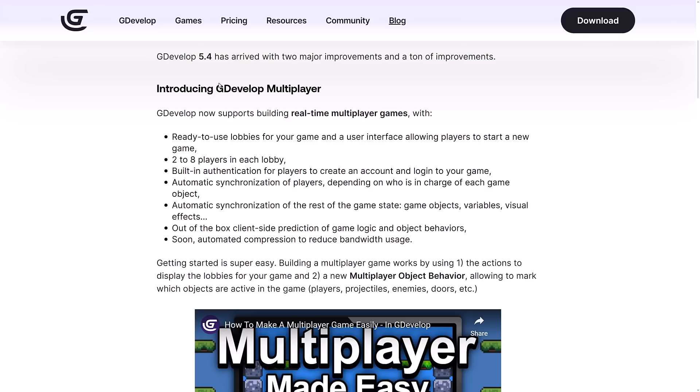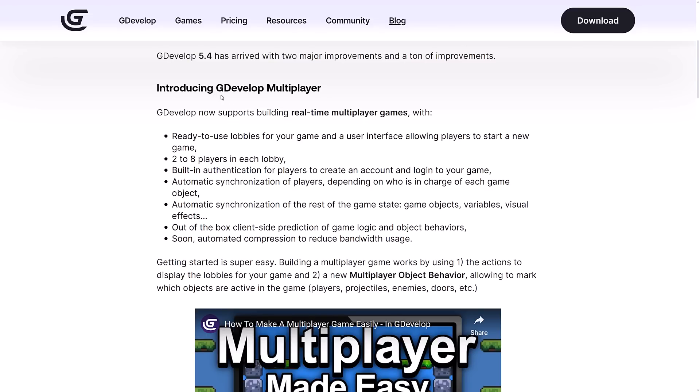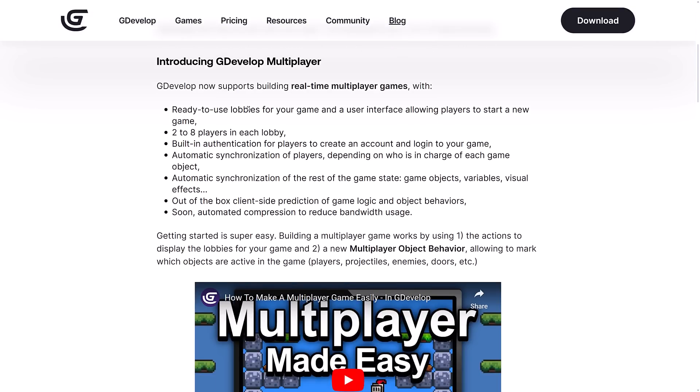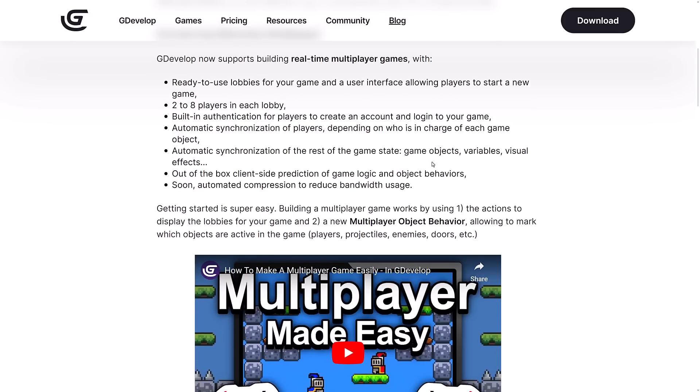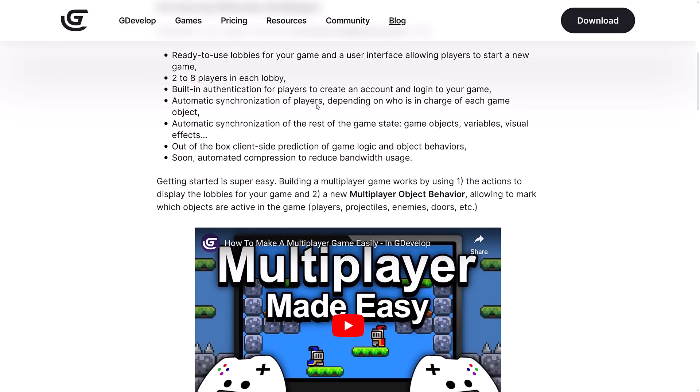In terms of the functionality of the 5.4 release, the big new feature here is the GDevelop multiplayer. It's ready to use lobbies for your game and user interface. It allows your players to start a new game. You can have two to eight players in each lobby. Built-in authentication for players to create an account and log into your game. Automatic synchronization of players - that's the multiplayer behavior we saw earlier on.